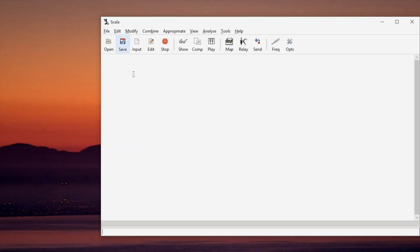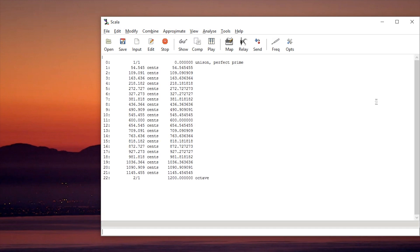Welcome to another microtonal music tutorial. This time we're looking at Scala — software that allows you to make your own microtonal scales. For example, I just made 22 tone equal temperament. The topic of today's tutorial is how are we going to export the very nice tuning that took us hours to craft, and how can we then use it in our synthesizers?